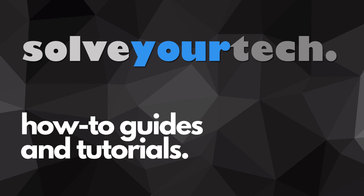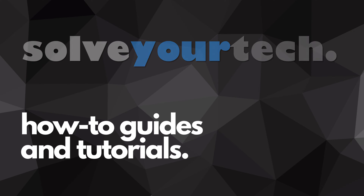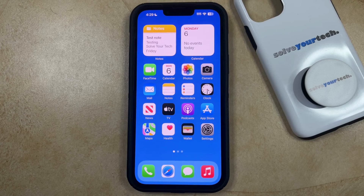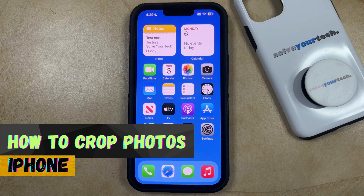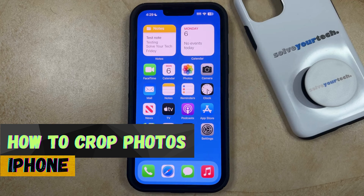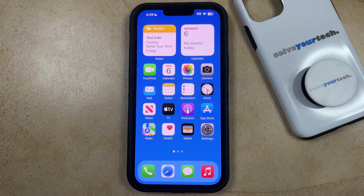SolveYourTech.com, your source for how-to guides and tutorials. Welcome to our video about how to crop photos on iPhone in iOS 17. If this guide helps you out, then please consider subscribing and liking this video.